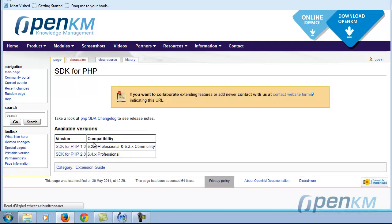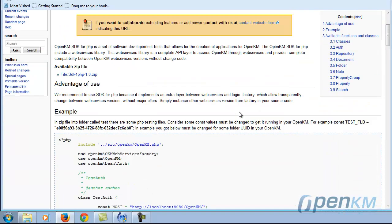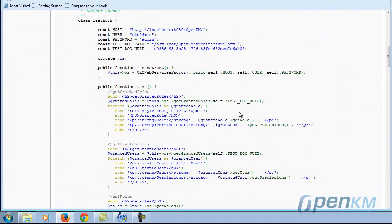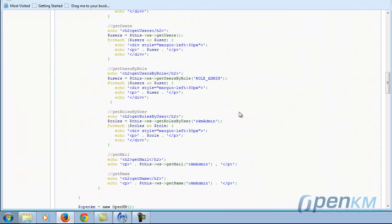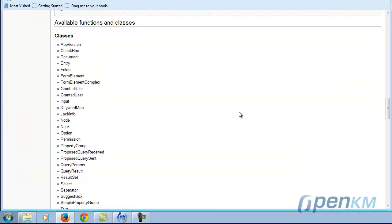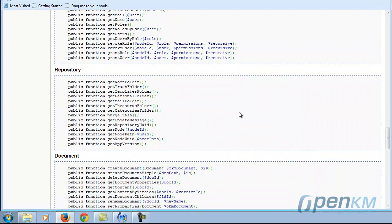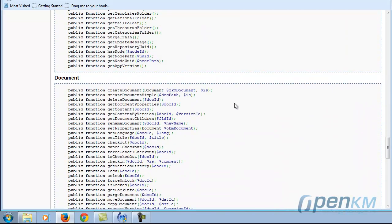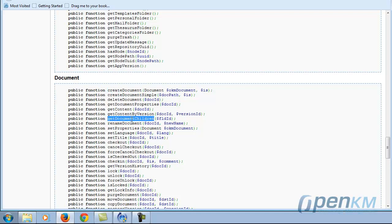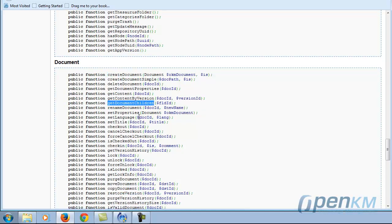For example, we're looking at the PHP SDK and we can refer to some methods, such as the creation of a document, listing documents within a folder, creating a folder, or listing child folders.